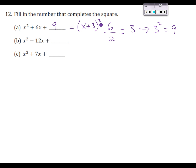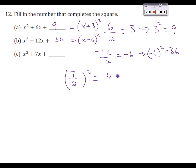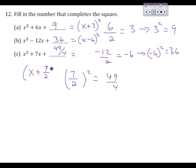Same idea for the next one. Half of negative 12 is negative 6. We square that and get 36 — that's what belongs in the space. As a perfect square, this would be written as (x minus 6) squared. For the last one, we do half of 7, which is 7 over 2 — let's leave it as a fraction. Squaring that gives us 49 over 4, which belongs in the space. As a perfect square, it looks like (x plus 7/2) squared.